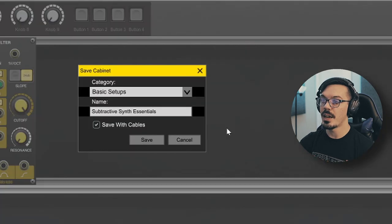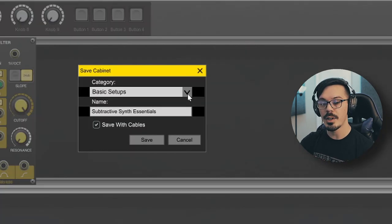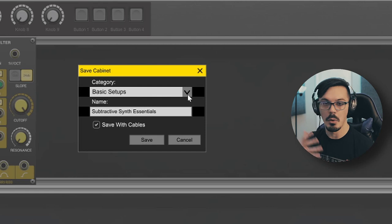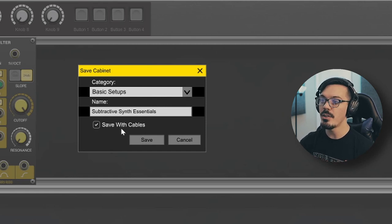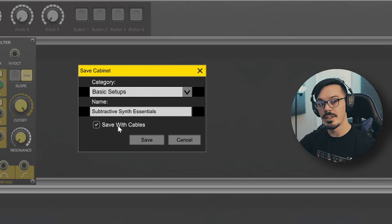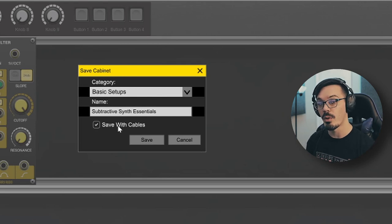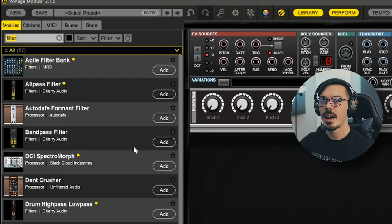Once you've got your cabinet set up and you're ready to save it, you can right-click — or control-click on a Mac — and then go to Save Cabinet. Within this dialog we can save the cabinet with a category; I've created one called "Basic Setups" for all my essentials. You can name the cabinet and then check the option to save it with the cables, which saves everything within that cabinet or row.